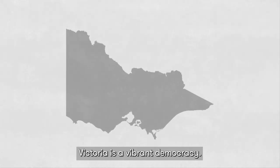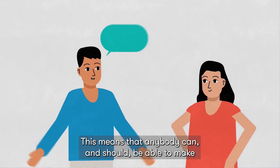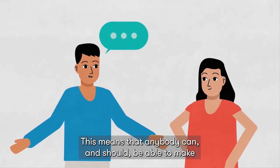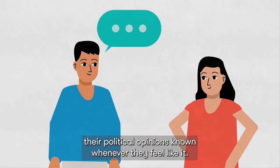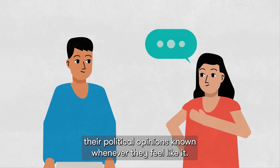Victoria is a vibrant democracy. This means that anybody can, and should, be able to make their political opinions known whenever they feel like it.